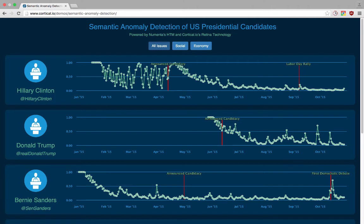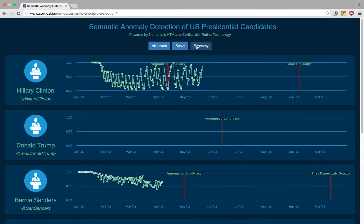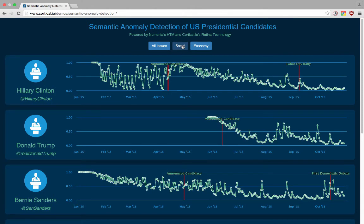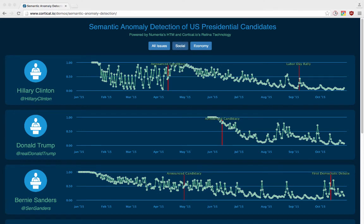As an additional feature, we also added the ability to filter the Twitter feeds semantically by social and economic issues. This is done by working on the fingerprint level of the tweets to determine what the candidates are talking about, and not just simple keyword matching. When you click these buttons, it reduces the Twitter feeds to only posts that have a high similarity to these topics. Then we train separate HTMs for each candidate on these feeds, so the anomaly scores are based only on the filtered data. You can see that certain candidates tend to post more about certain issues, and for some candidates it's actually an anomaly when they do talk about certain issues.